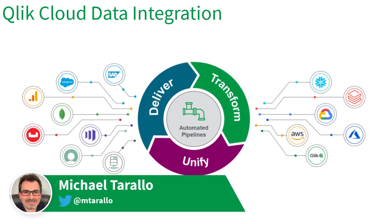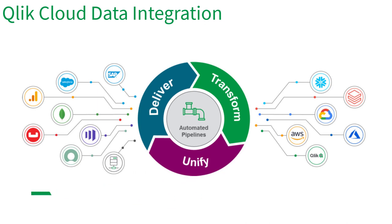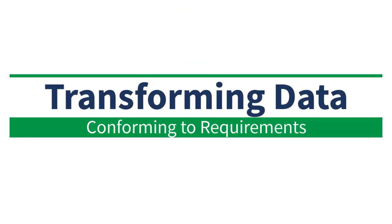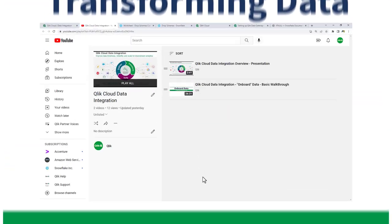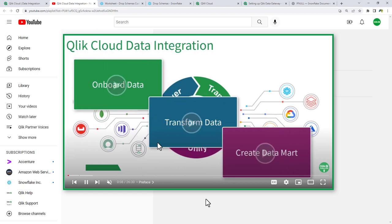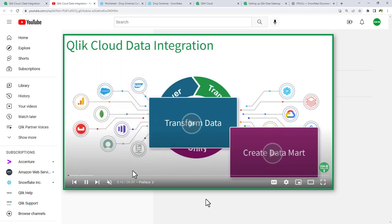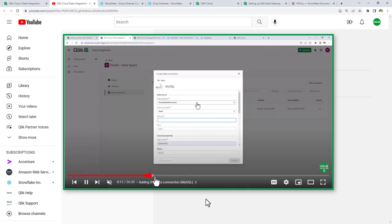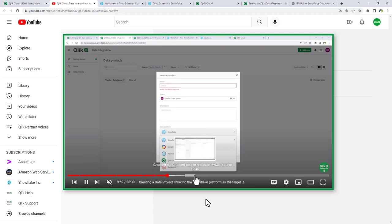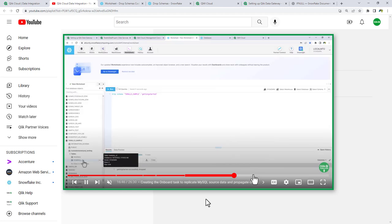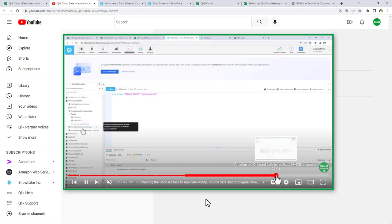Hey guys, it's Mike Tirolla with Qlik. I'm really excited to present Qlik Cloud Data Integration in this next part of the video series, Transforming Data. In the last video, I talked about Qlik Cloud Data Integration and the onboard process. I also shared some information on the Data Movement Gateway, connecting to an on-premise source, and showing how to keep the cloud target — in this case Snowflake — updated when changes are made.